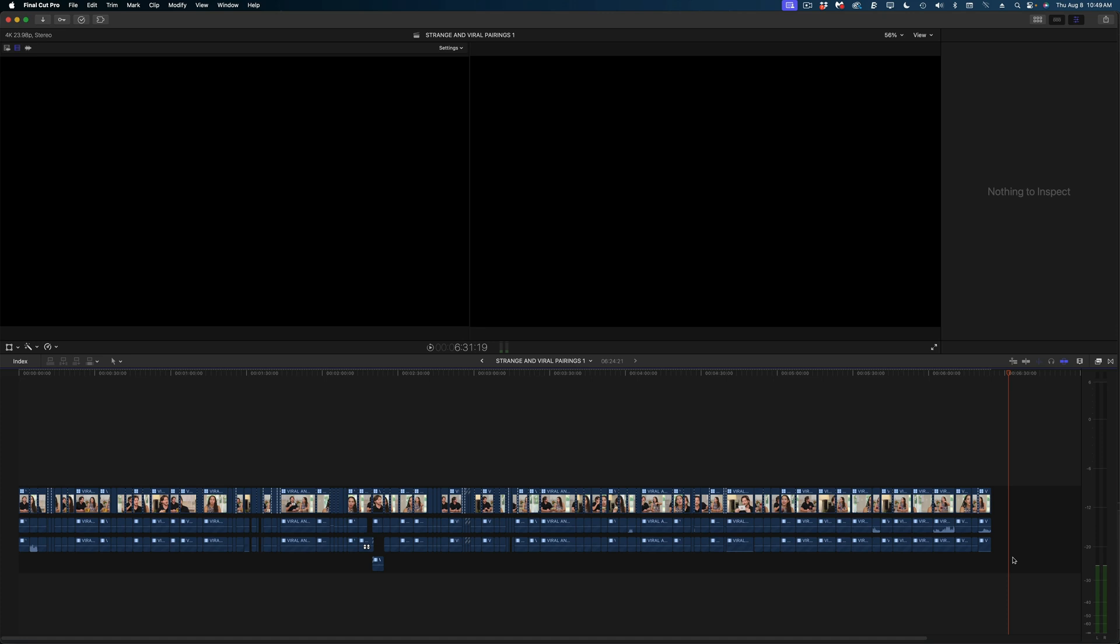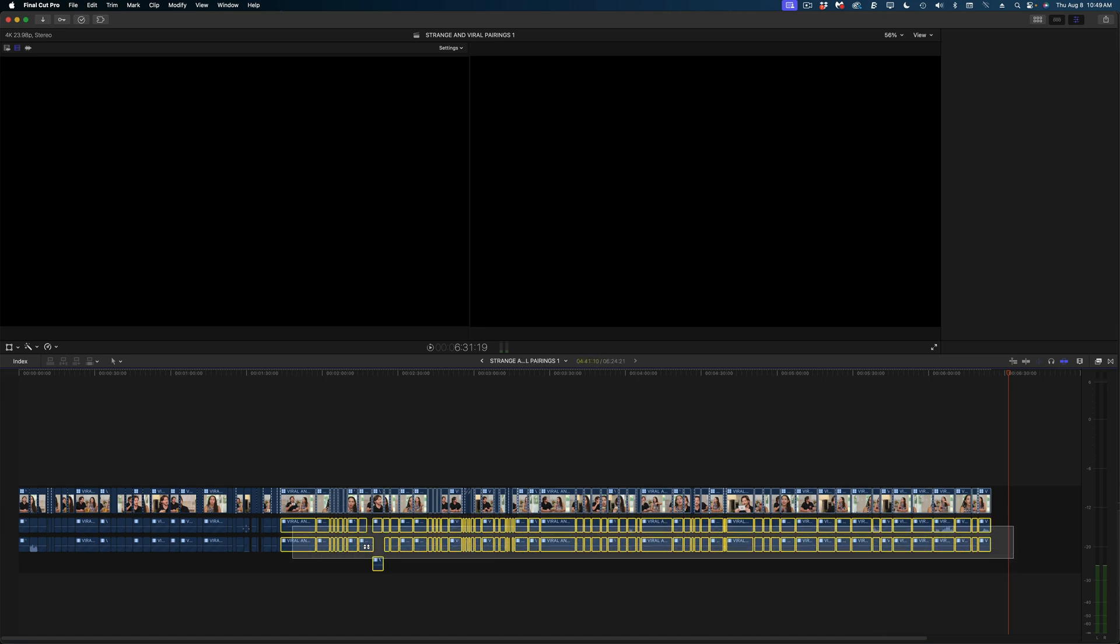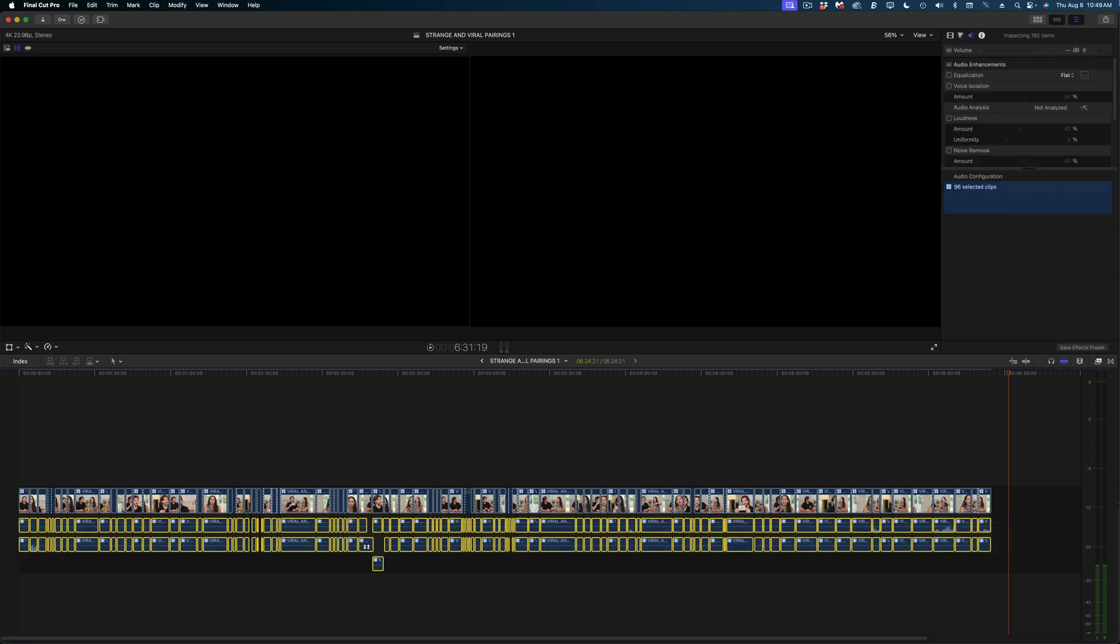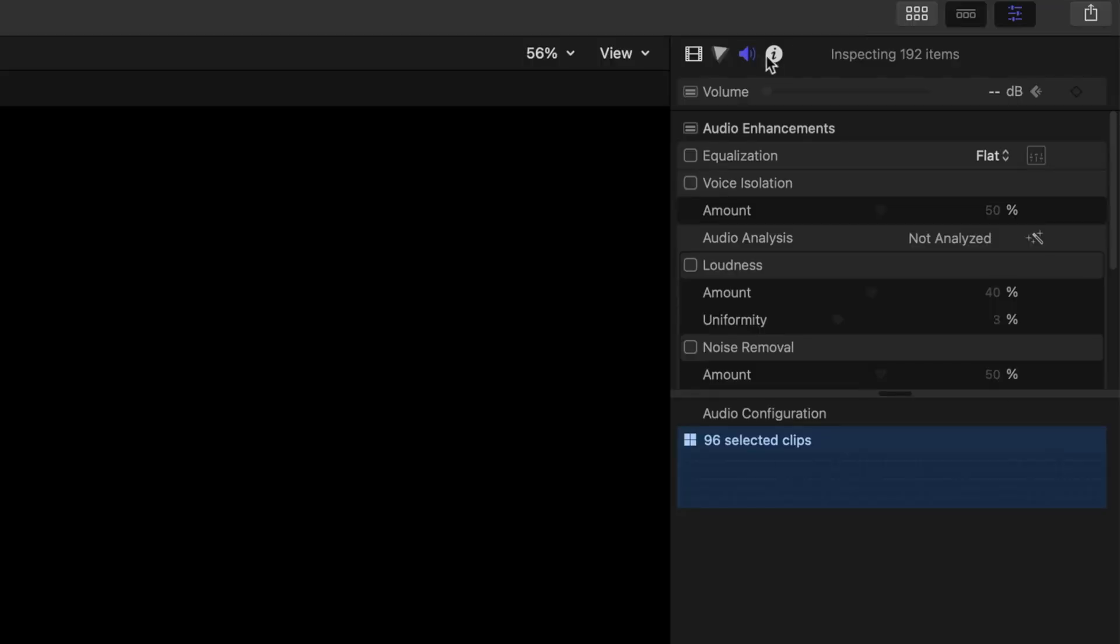But what I do like to do is select all of the audio clips in my timeline. And in the audio inspector, I like to enable voice isolation. I find that this allows me to leave everyone's microphones enabled, but I don't get a lot of the background noise from one person talking on the other person's microphone. And again, that is because of the type of microphones that we use.